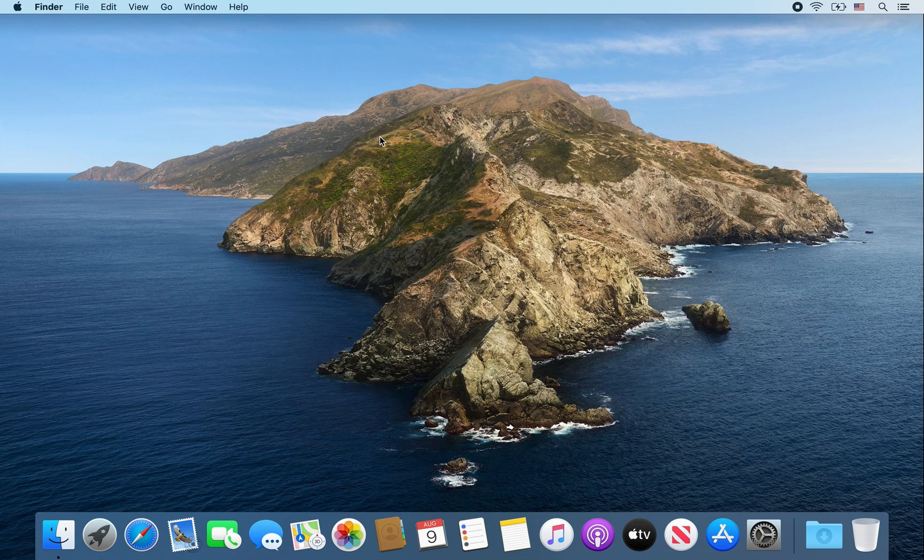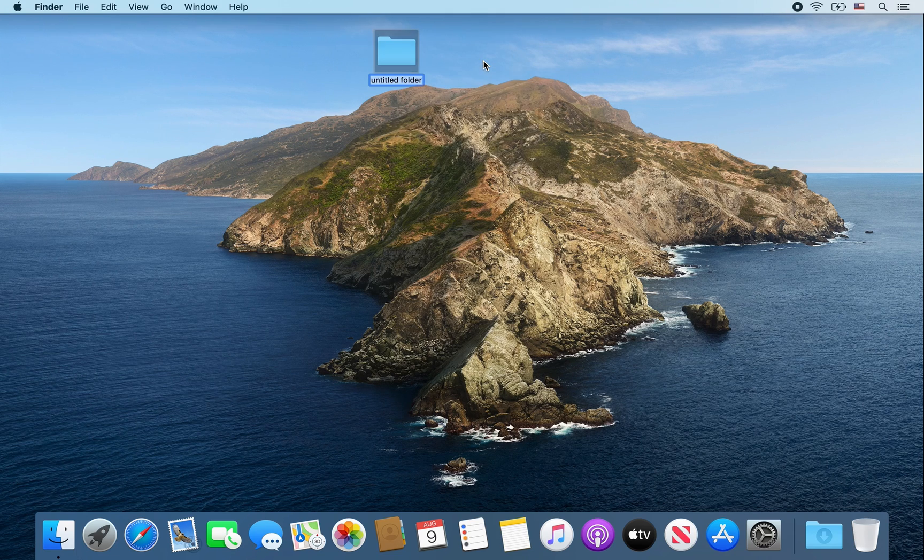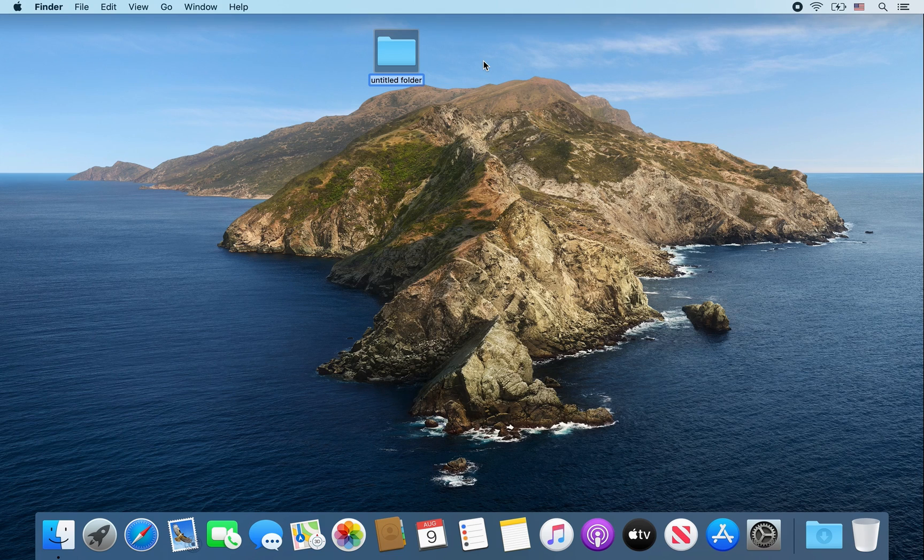First you're going to want to go on your desktop, right-click, select new folder, and then give it a name. I'm just going to call mine app2dmg.